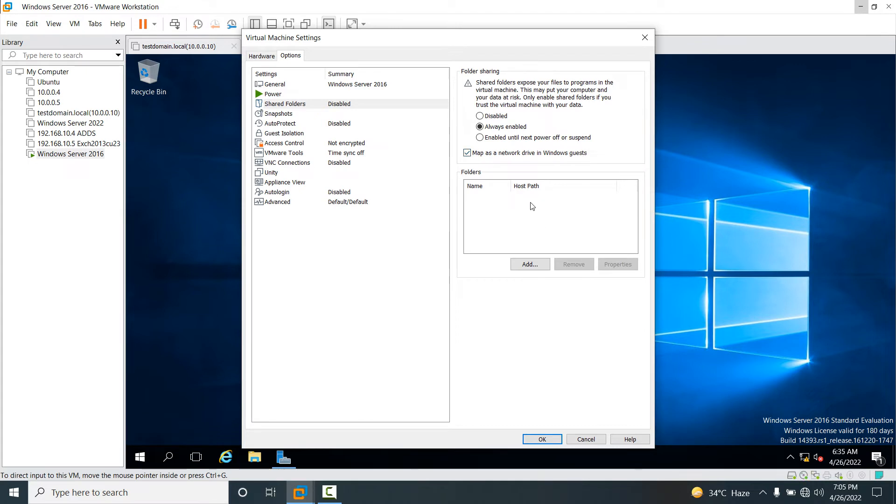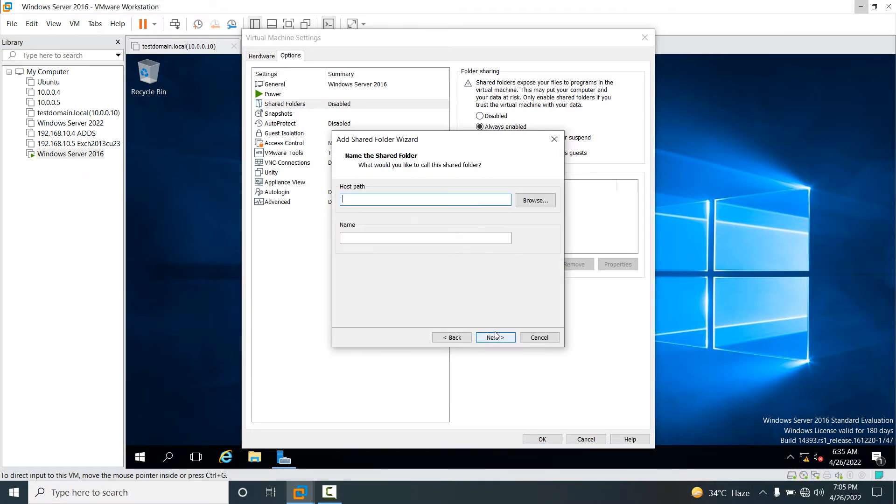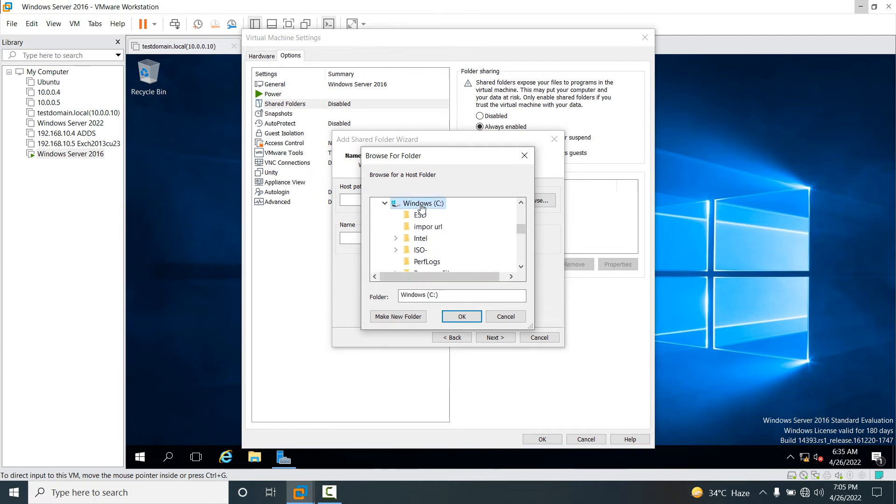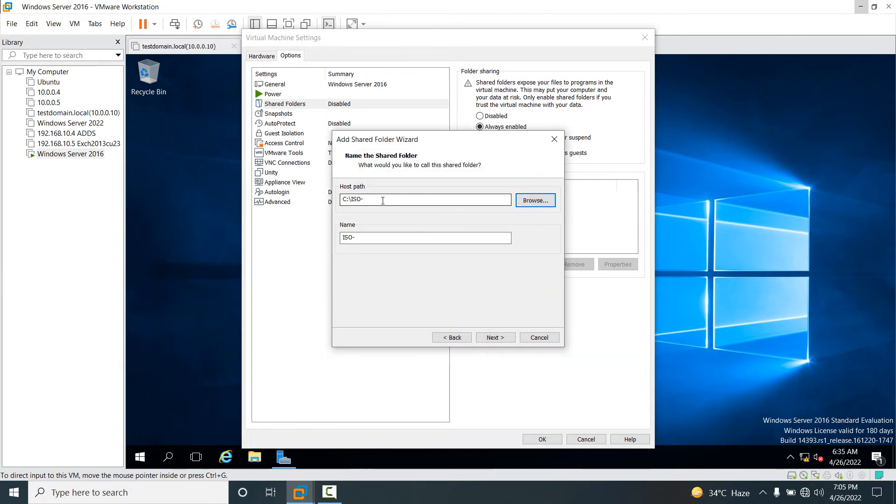You need to select your host path. Click Add, then Next. For the host path, select from your physical drive. Click Browse, go to the C drive, and select the ISO folder you want to share. Click OK. The path has been selected.